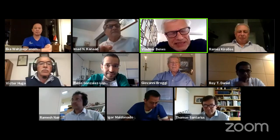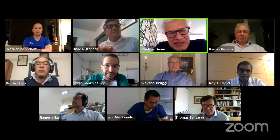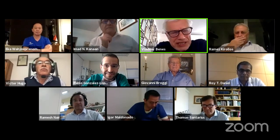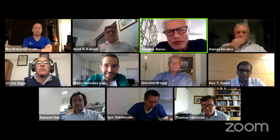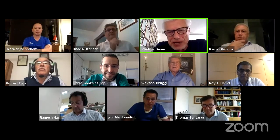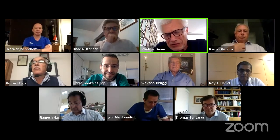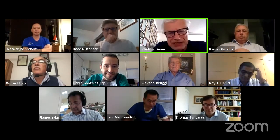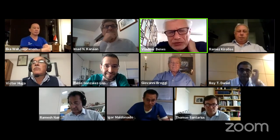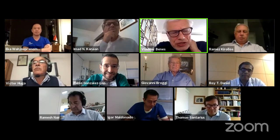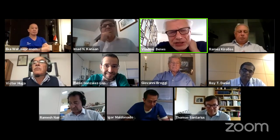We had a great number of participants and we really enjoyed that very much. I hope you did enjoy it as well. To save time, I'll hand over to Tom Santarius, who is going to introduce the first lecturer.